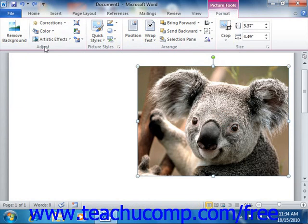The buttons that are available in the Adjust group allow you to make various types of image adjustments to the currently selected picture within your document.